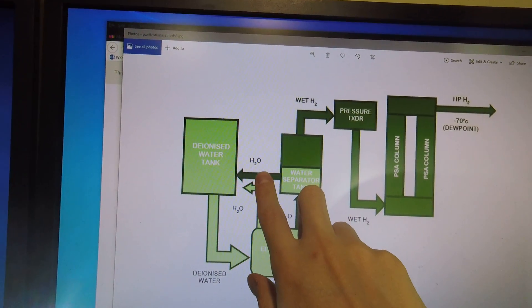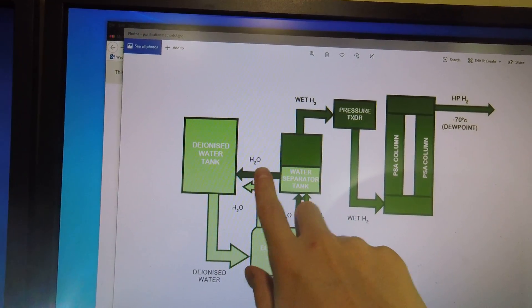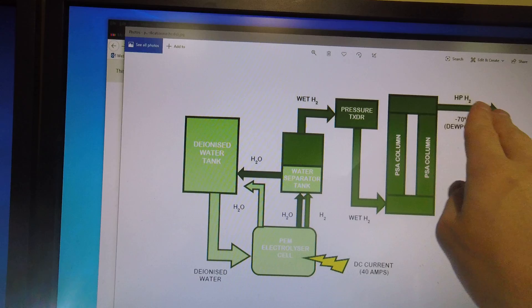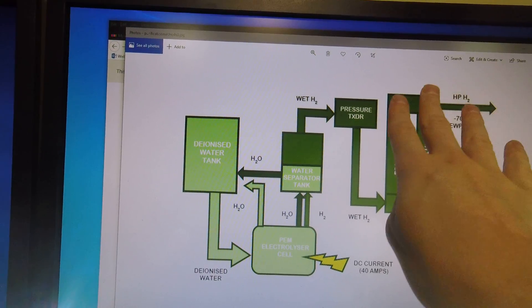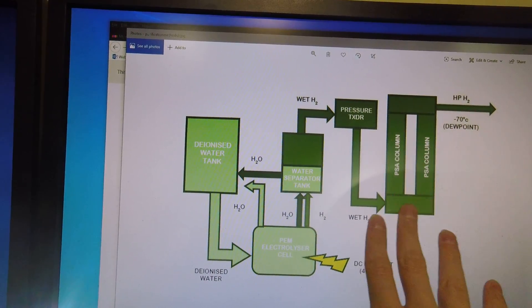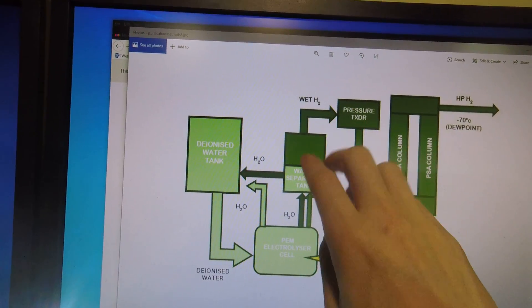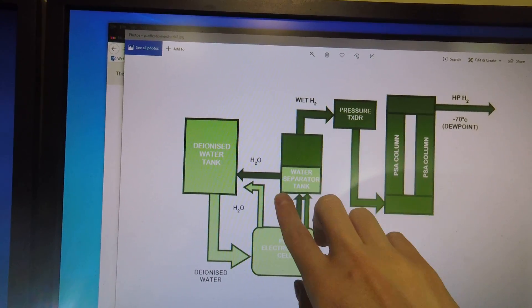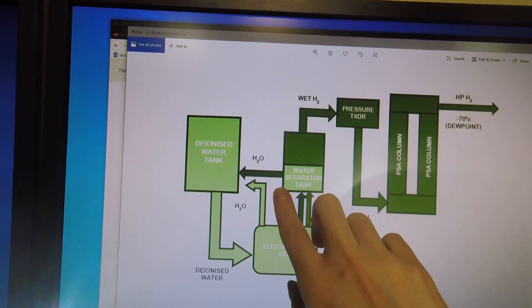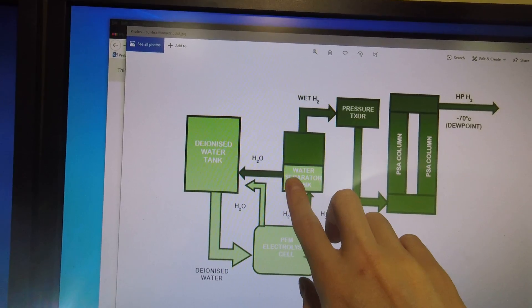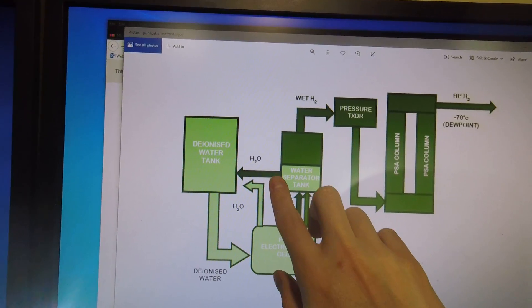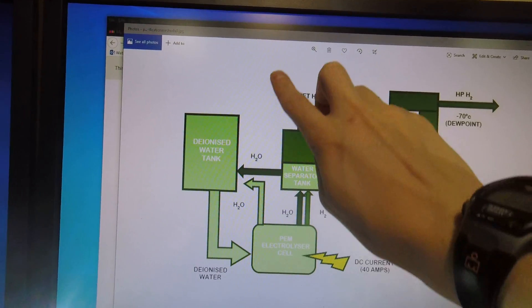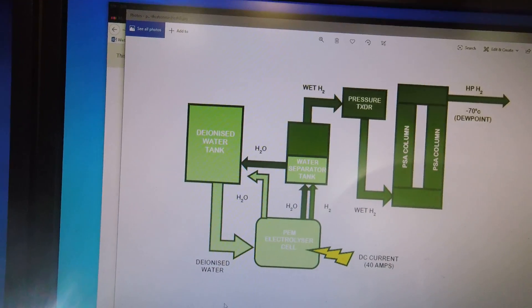In this case, when that solenoid valve opens, some of the hydrogen back flows to the PSA column. Back flows through the bottom of the water separator tank, which would eject any water, and then out into the water.